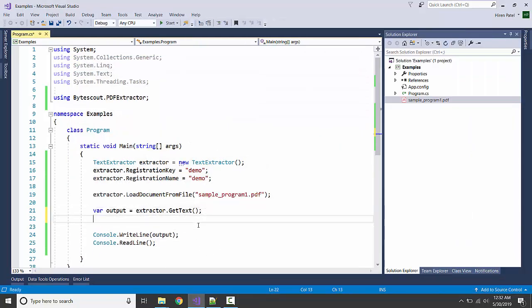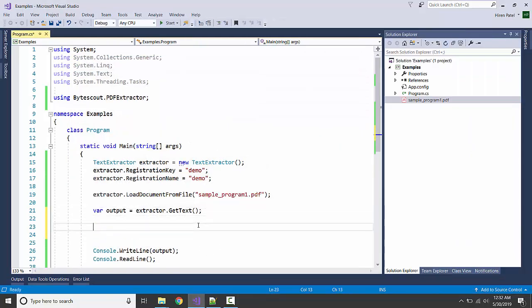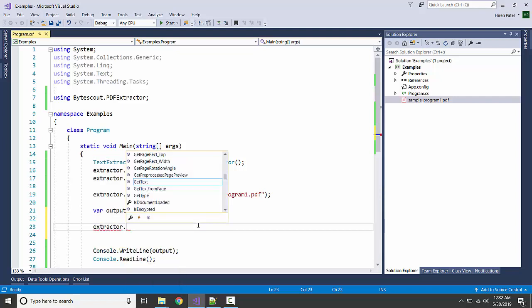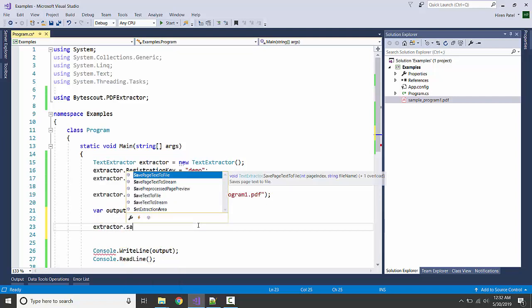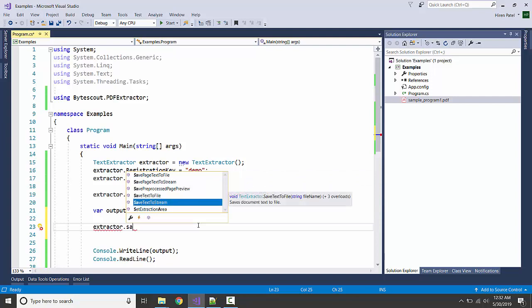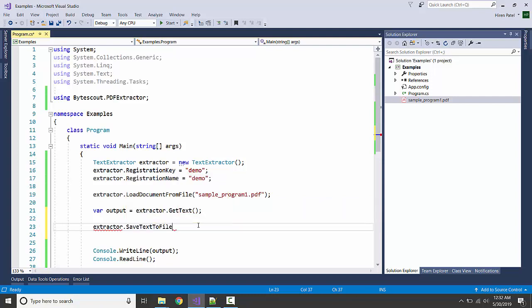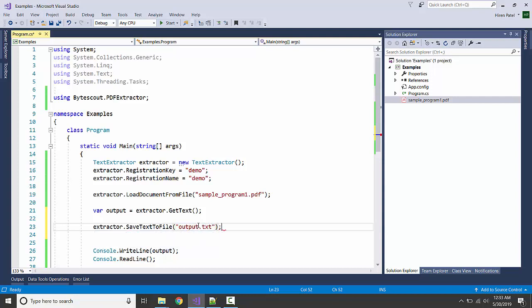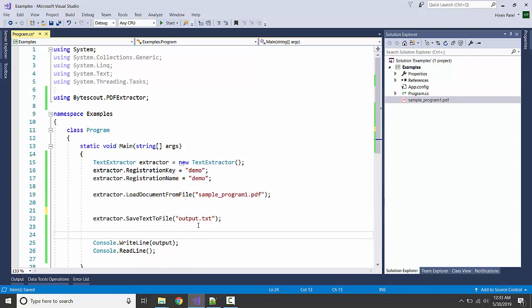Let's see which method we can use. Here it is - we have methods like SaveTextToFile. We can also use SaveTextToStream. Let me use SaveTextToFile with output.txt. We don't need the console.WriteLine anymore, let me get rid of this.